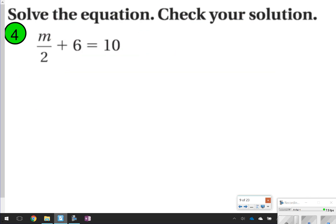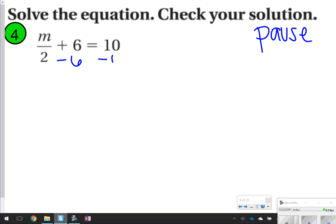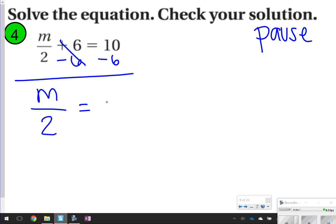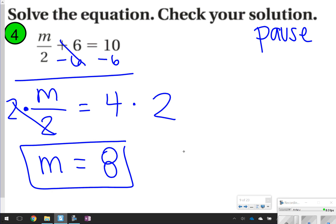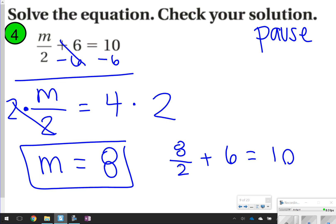Pause the video and try number 4 on your own, then click play to check your work. For number 4, we're going to subtract 6 first. These 6s cancel out, leaving m over 2 is equal to 4. I see division, so I'm going to use multiplication — multiply both sides by 2. These 2s cancel, leaving just m, and 4 times 2 is 8. Plugging back in: 8 divided by 2 is 4, and 4 plus 6 is 10, so my answer is correct.